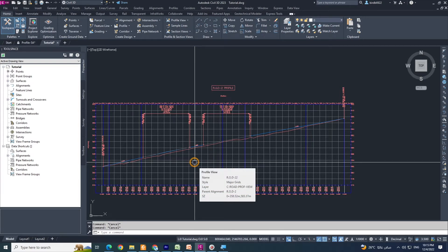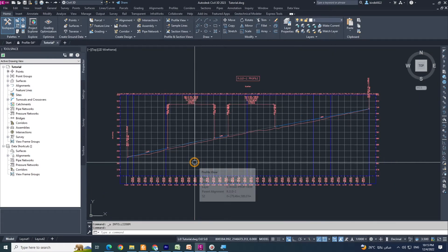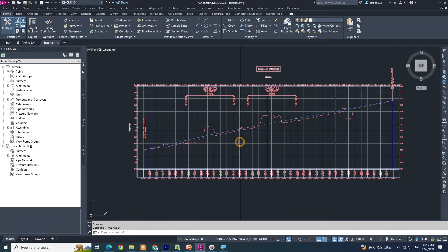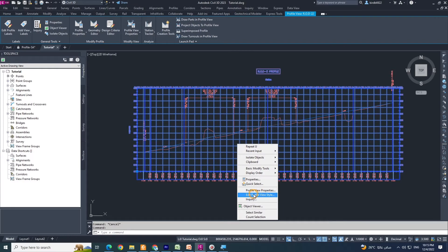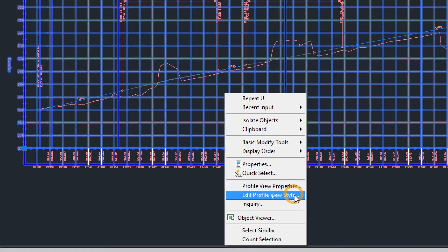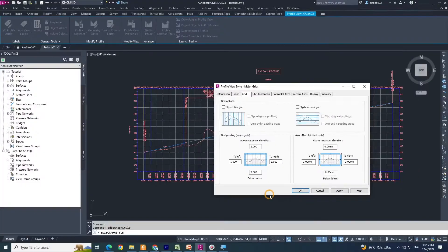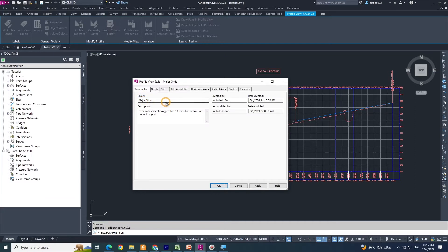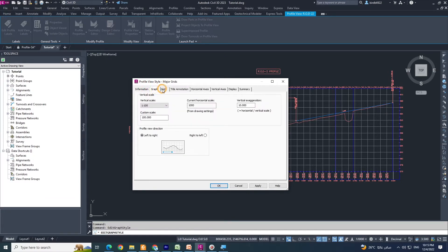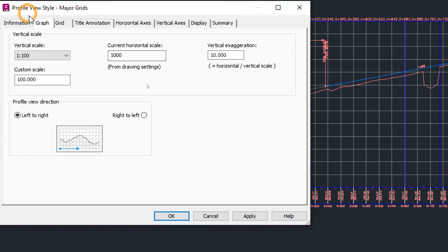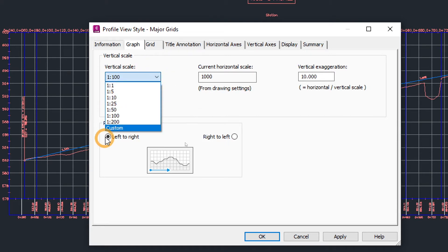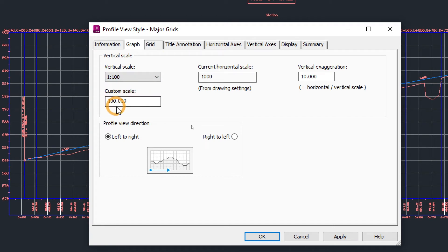I click Control Z to go back. Now I click the profile view, right-click, and select 'Edit Profile View Style'. The profile view style 'Measure Grid' dialog opens. The first tab is information where you can change the name. In the Graph tab, there is a vertical scale — you can change it by clicking custom scale. Current horizontal scale and vertical scale can also be changed from here.